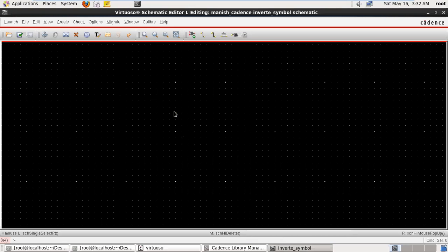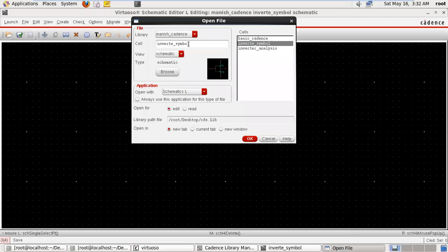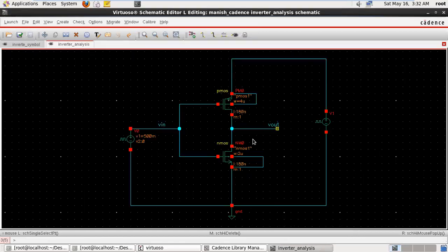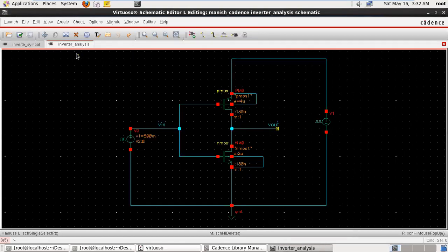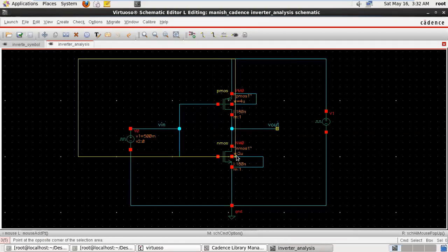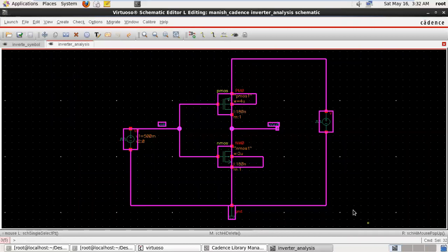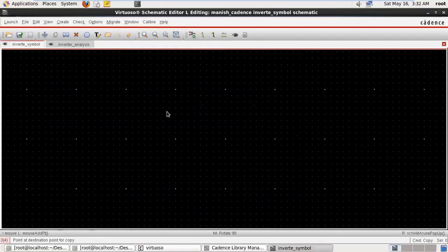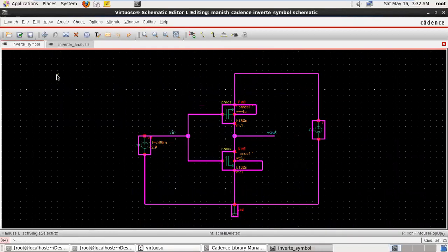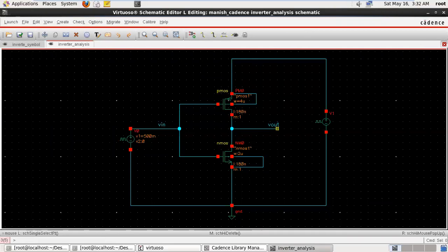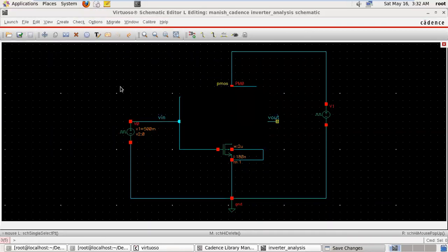In the last lecture we discussed about the inverter analysis. We are copying that circuit from there — inverter_analysis — opening this window, and moving this circuit into our inverter_symbol window. Just close this window, no need of it.